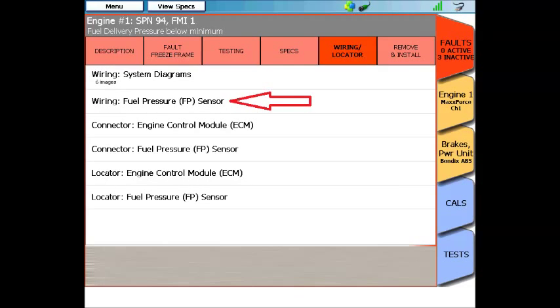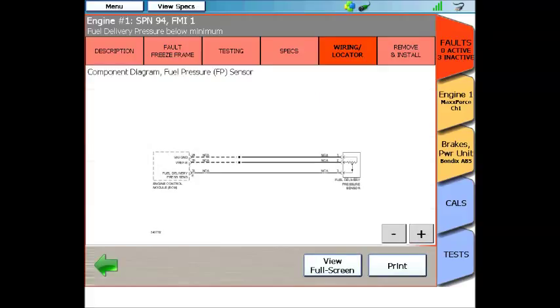Next is a wiring diagram for just the fuel rail pressure sensor. So rather than trying to find it on a large wiring diagram, these are just the individual components right here.